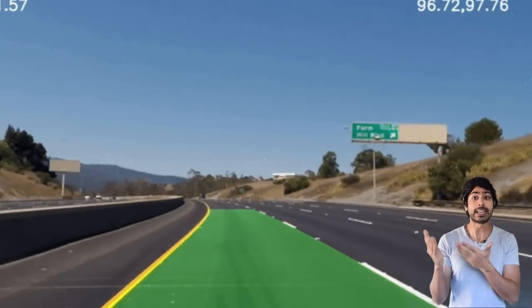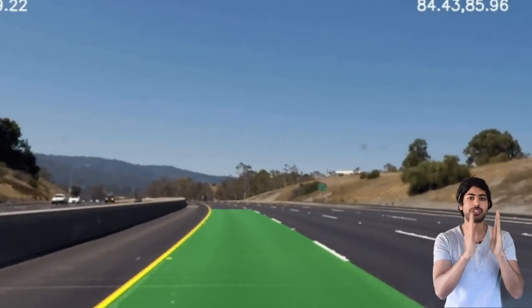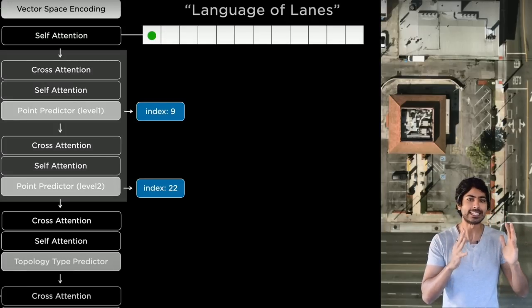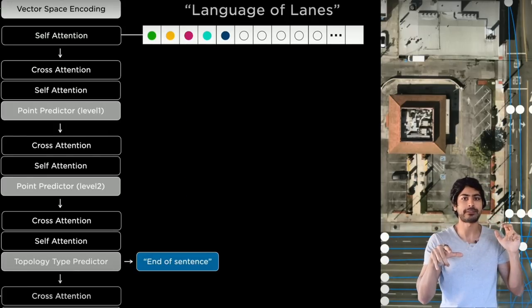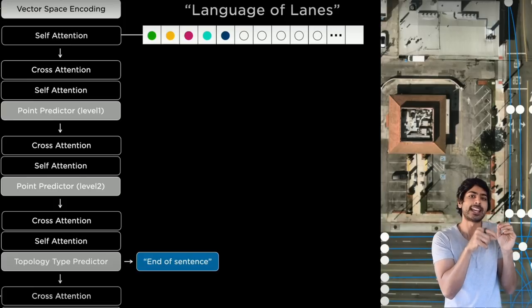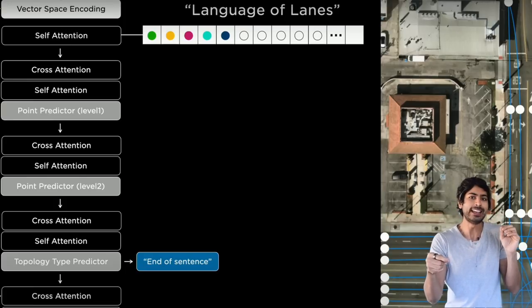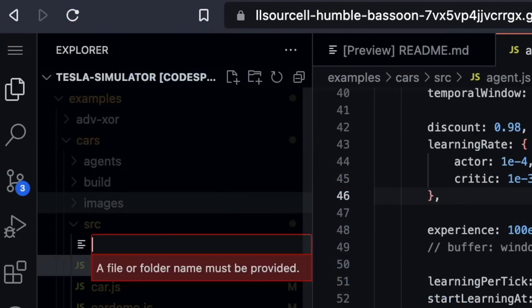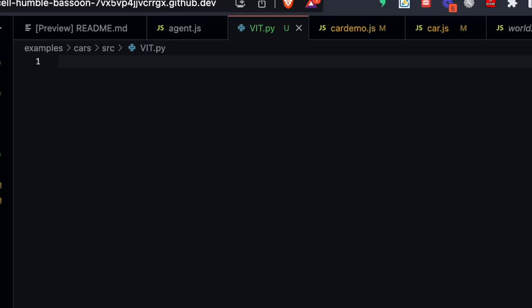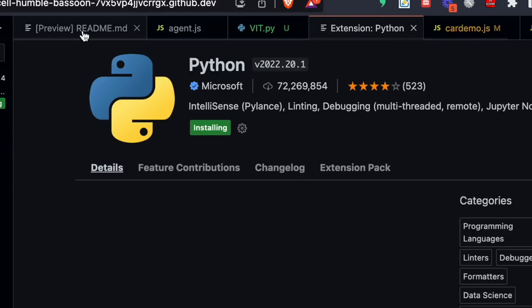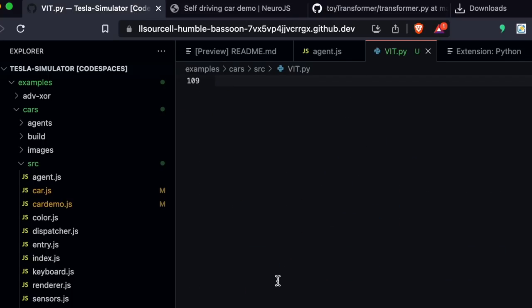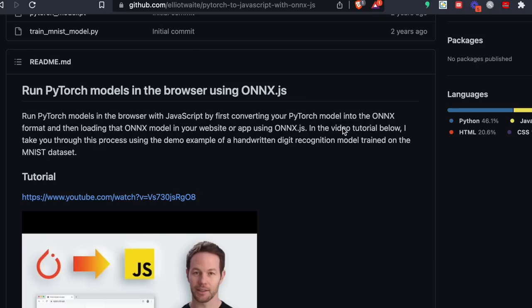In the early days, lanes in particular were detected using simple image segmentation networks, but with vision transformers, Tesla vehicles can predict an entire interconnected lane graph, predicting not just the next word in the sentence, but the next lane line on a road. They call it reading the language of lanes. Since there are currently no vision transformer implementations in JavaScript, after adding eight cameras to our car, we can just place a simple PyTorch implementation in our repository and later convert it to JavaScript using ONNX, the Open Neural Network Exchange for Model Interoperability.